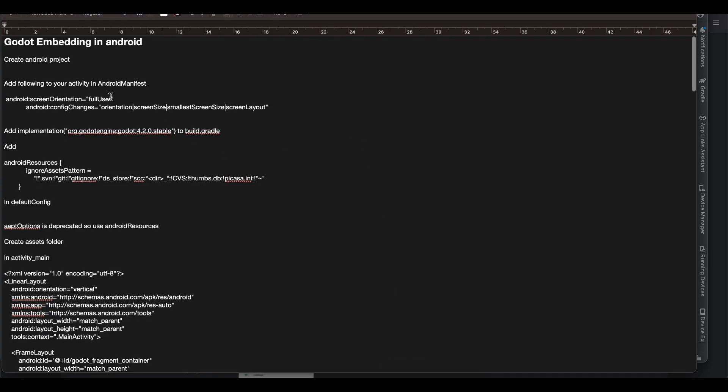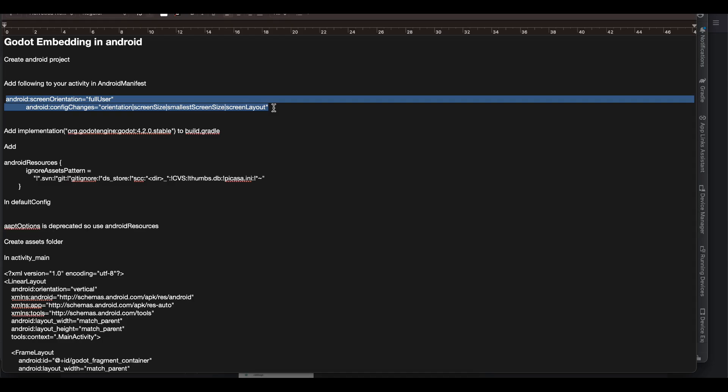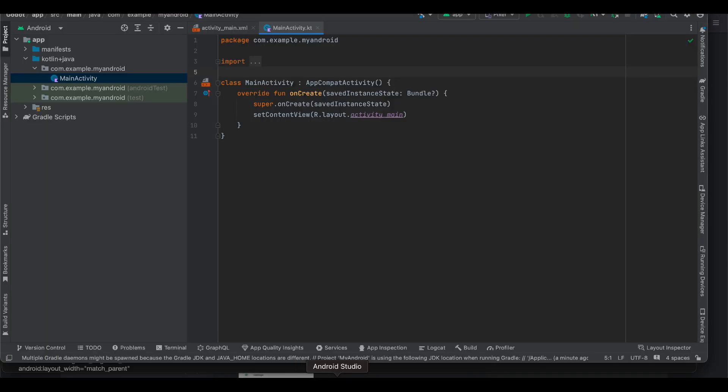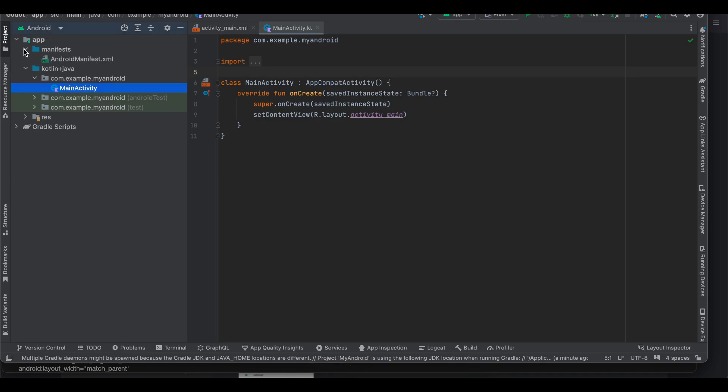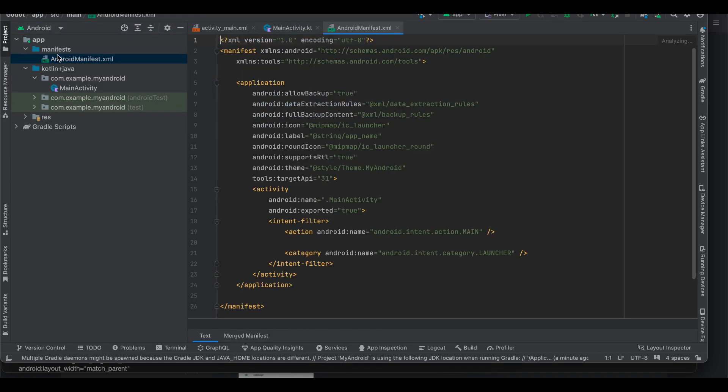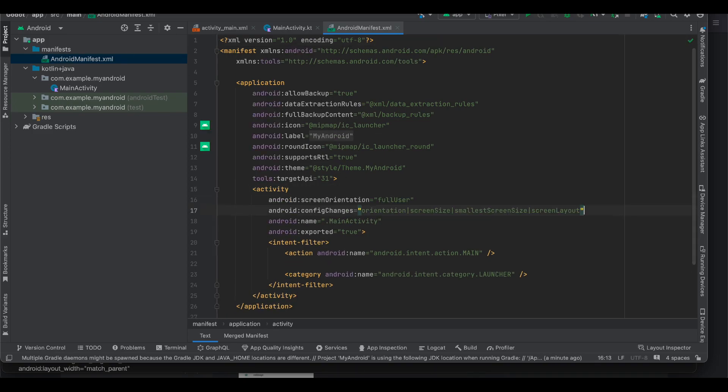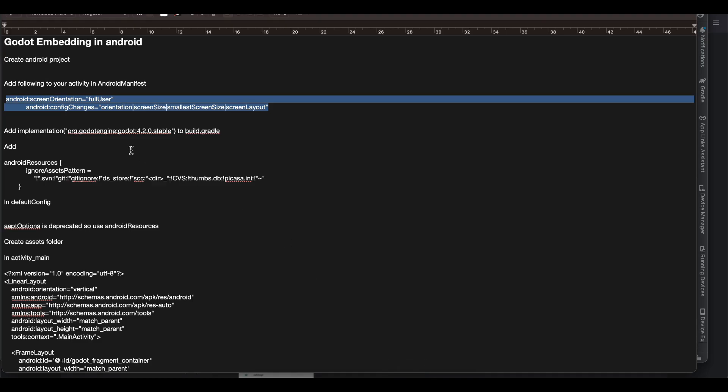So first what you will have to do, create Android project, then you have to add these two lines because the Godot game might crash if you try to change your orientation. That's why you will have to go to your Android application and inside your activity, like whatever activity you are embedding this game in, you make sure you add this screen orientation as well as this config changes. Next you have to add this implementation.